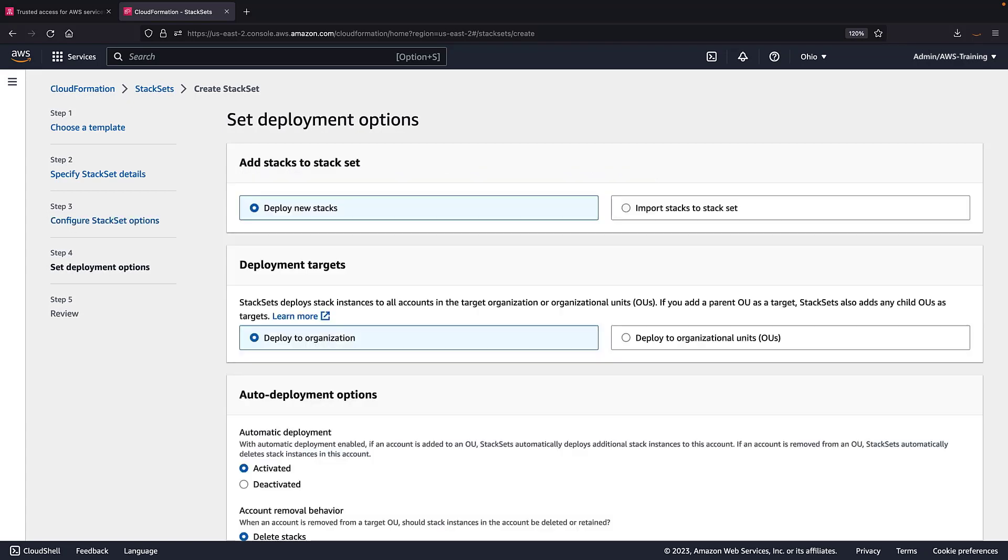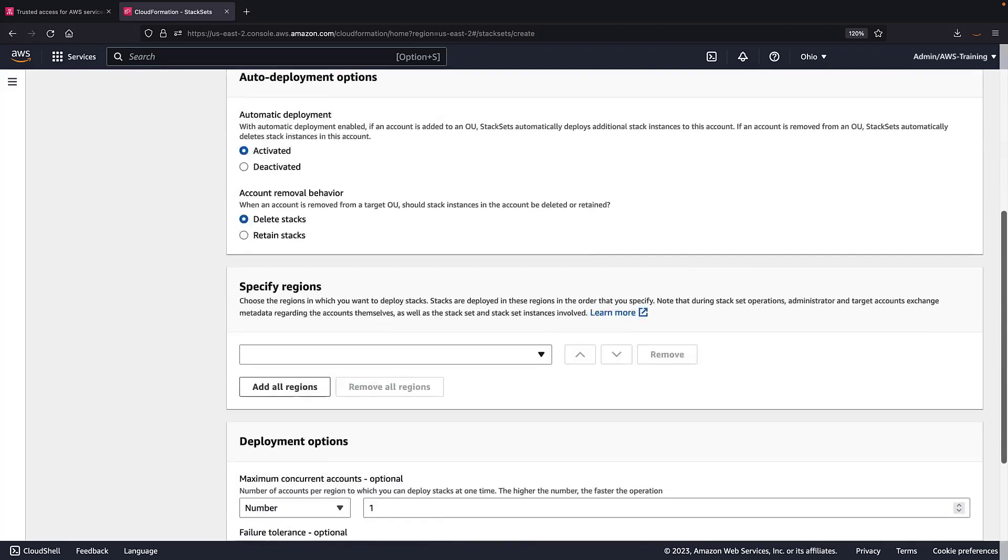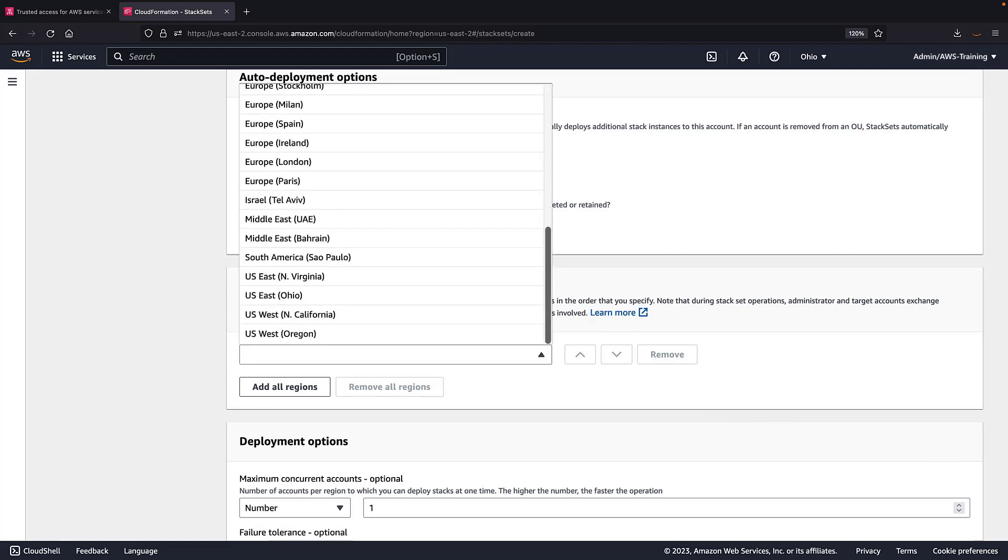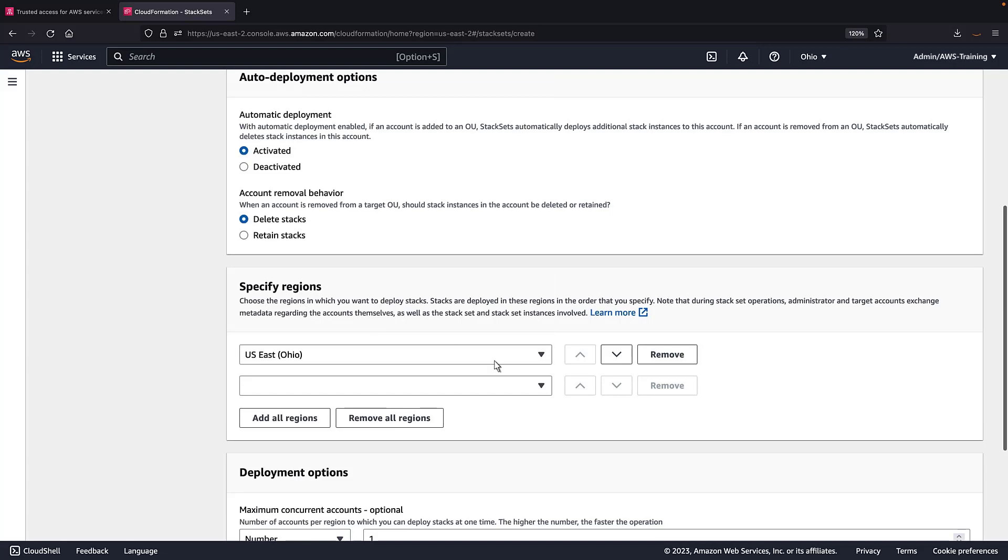Next, let's set the deployment options. We'll deploy new stacks to our organization. Next, we need to specify the AWS region in which we want to deploy stacks. As a best practice, we'll select our stack set region.